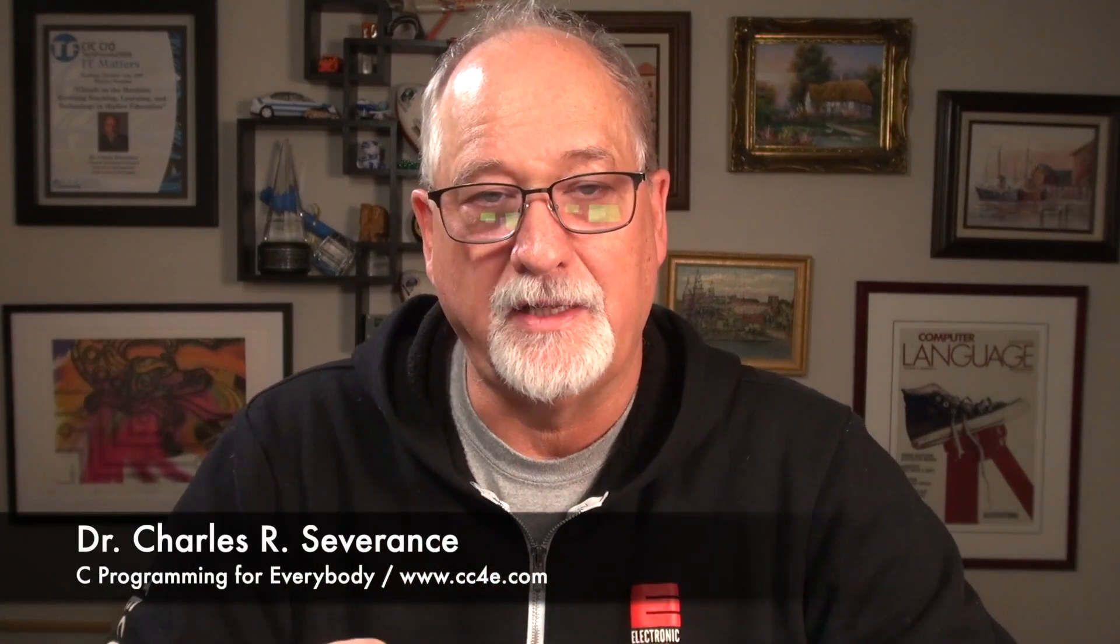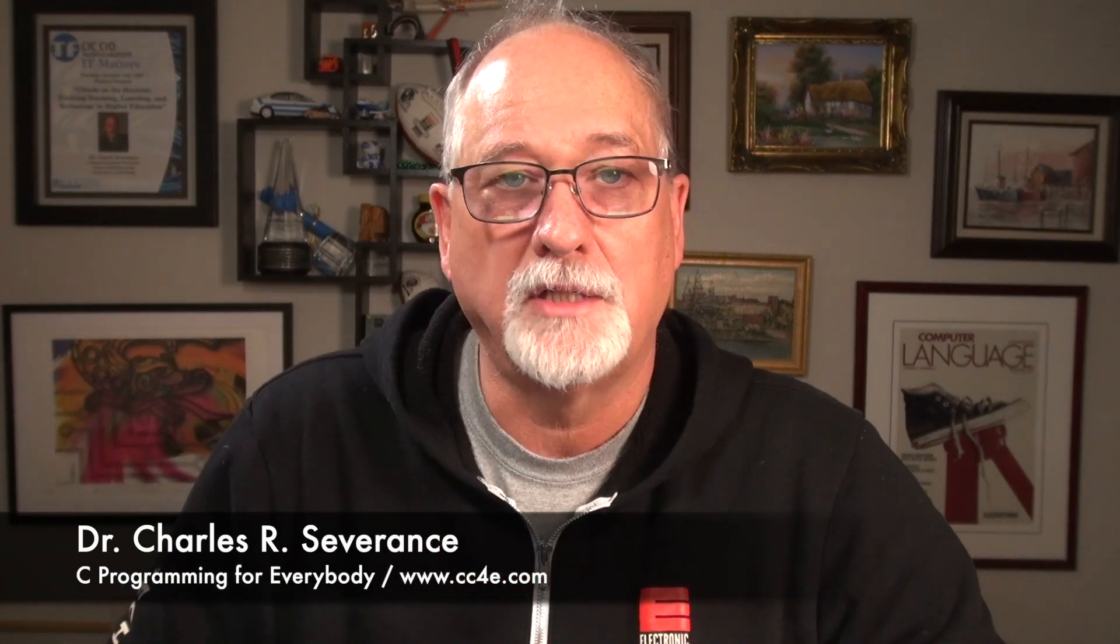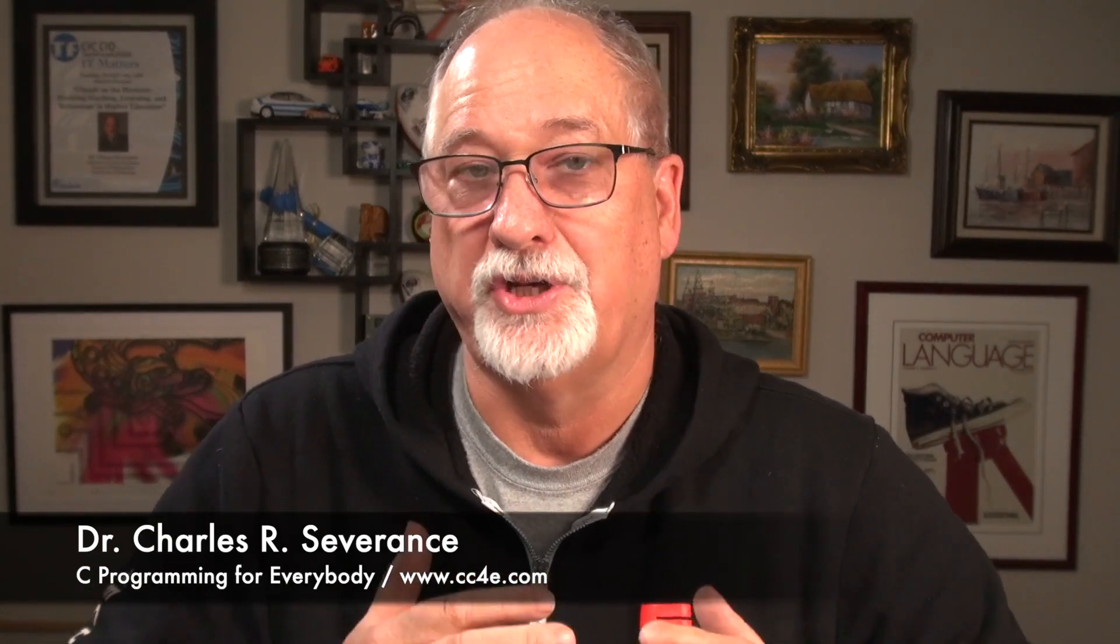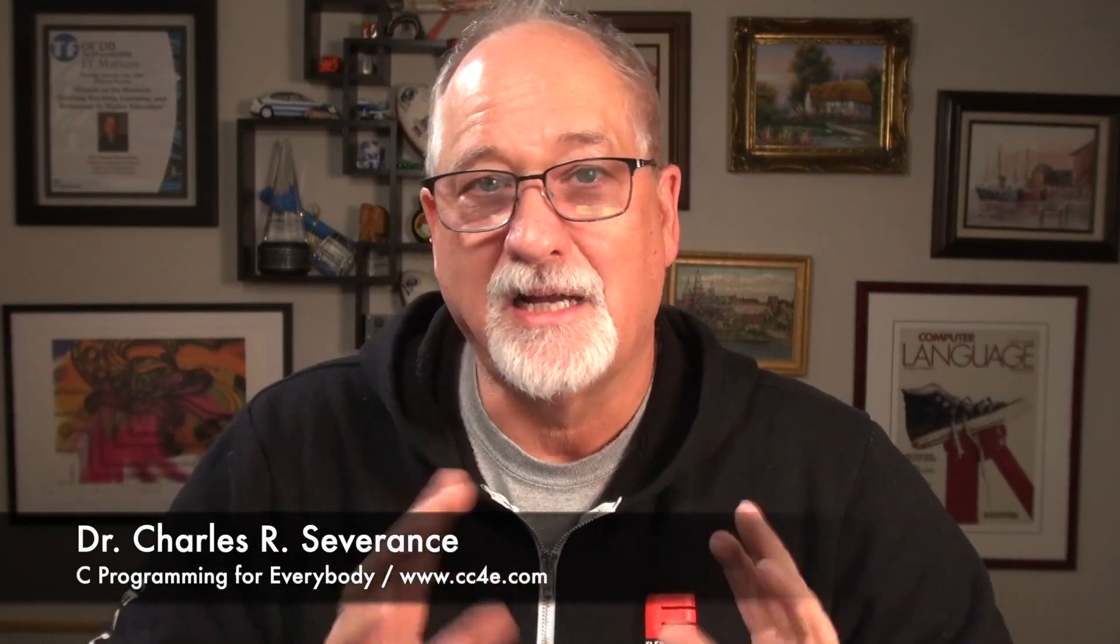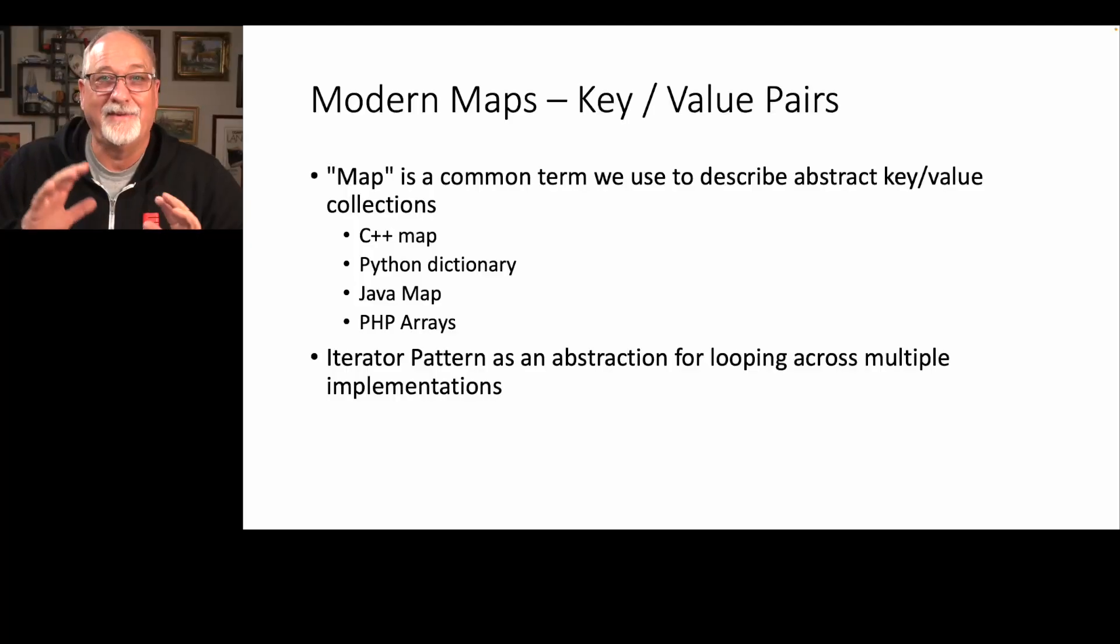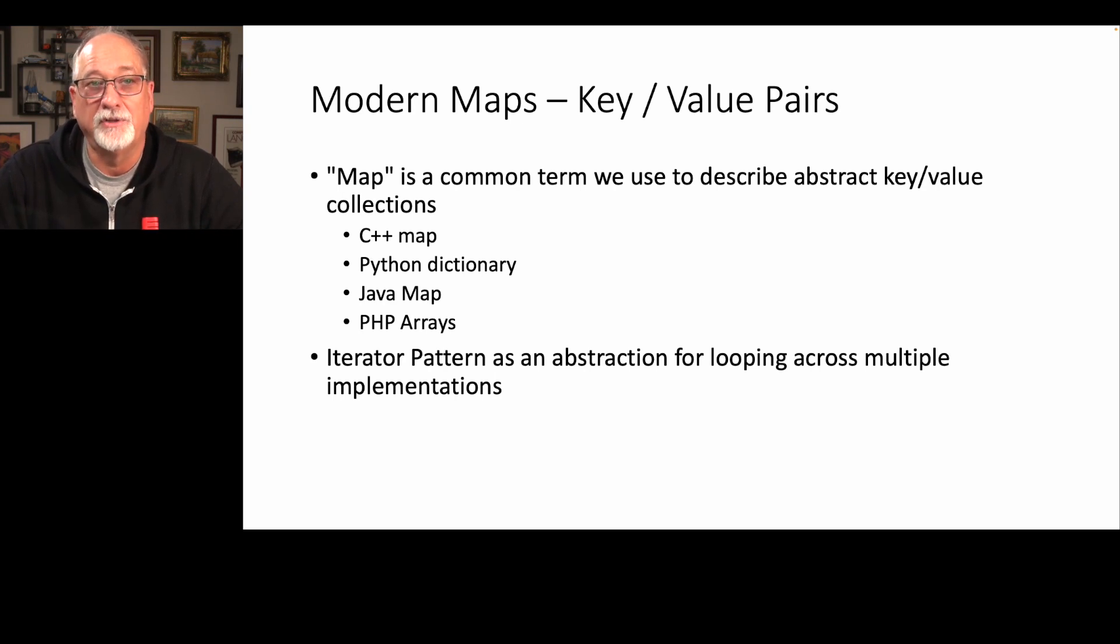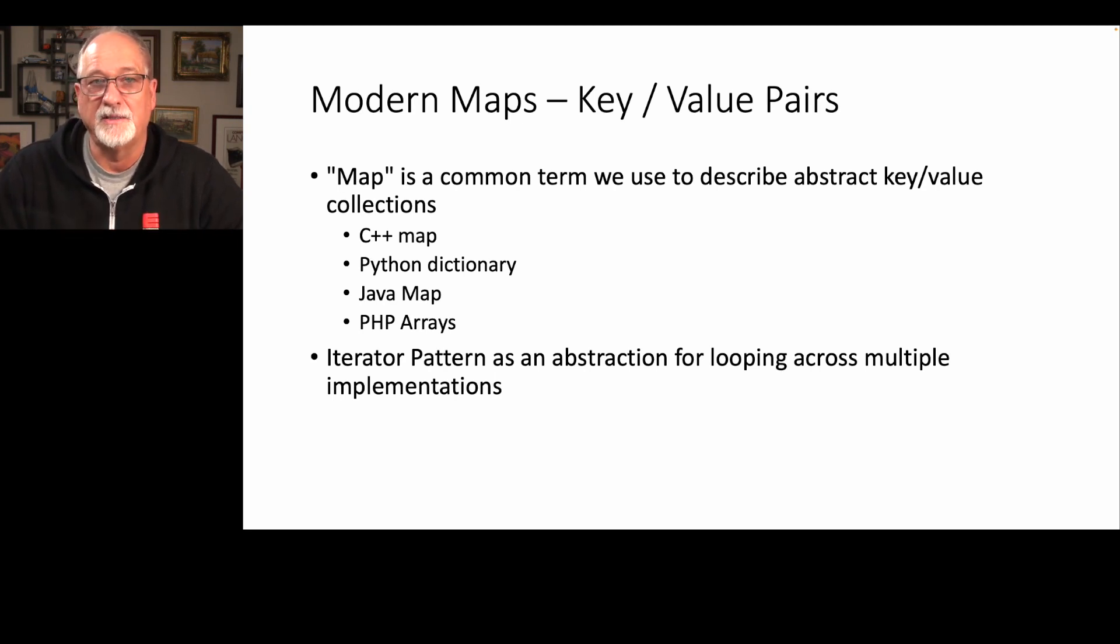So now we're going to dive into the notion of abstractions. We're going to take an interface and compare it across a number of different languages. We're going to call this abstraction a map. A map is a common term that we use abstractly to describe key value collections.